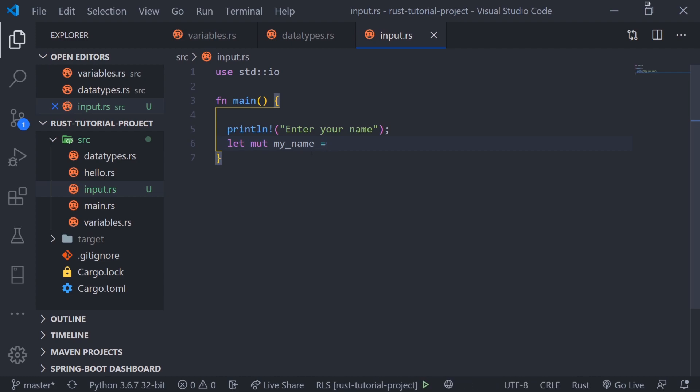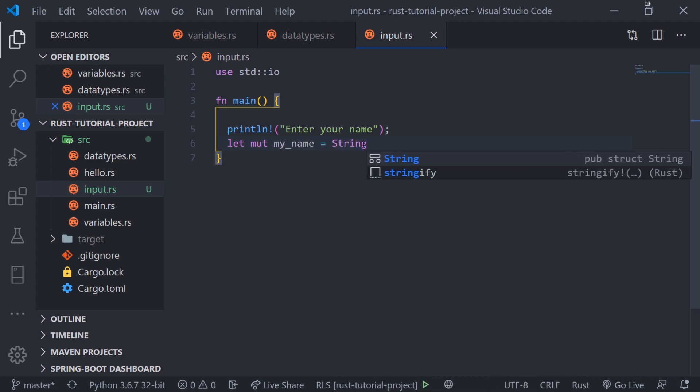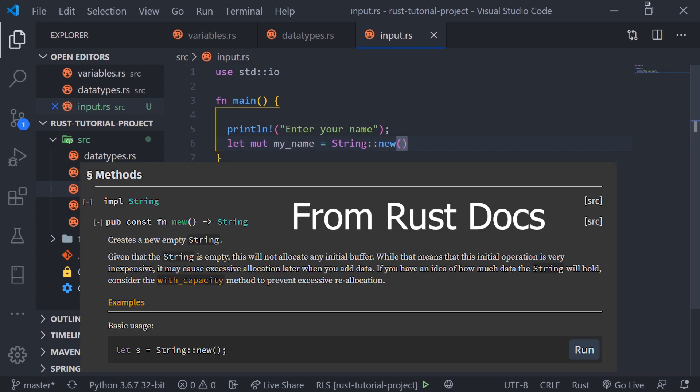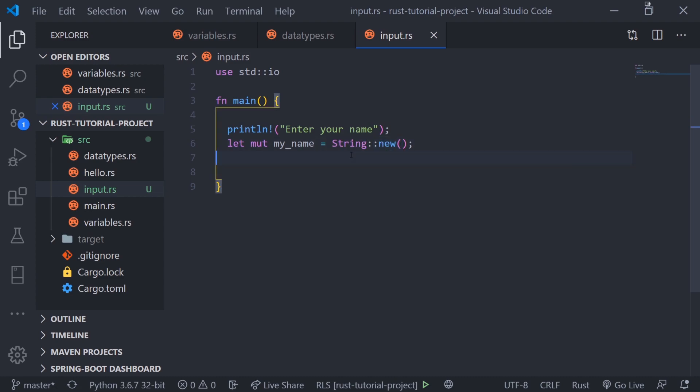We need to create an empty string. We can't just do single quotes and leave it like this. We need to use the String structure, which is part of the core language, and we're going to use the new function. This will create an empty string for us so we can mutate the value of my_name. I'm going to go in depth later on the differences between this String structure and just having quotation marks.